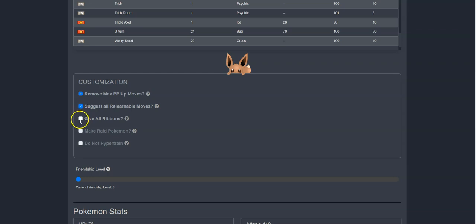I can also check this box here to give her all of the ribbons that she can have. Like the Master Rank Ribbon, which is a ribbon awarded for winning against a trainer in the Master Ball tier of Ranked Battles.